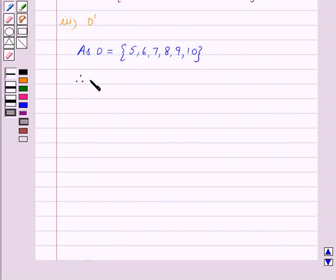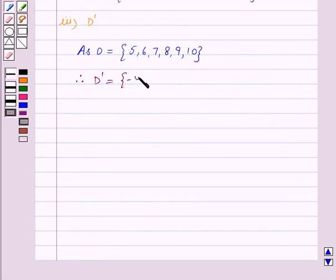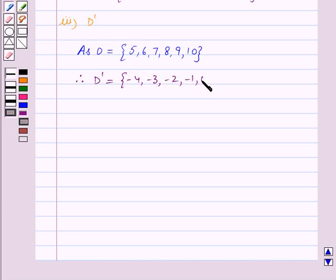Therefore D complement is equal to the set containing the elements minus 4, minus 3, minus 2, minus 1, 0, 1, 2, 3, and 4.